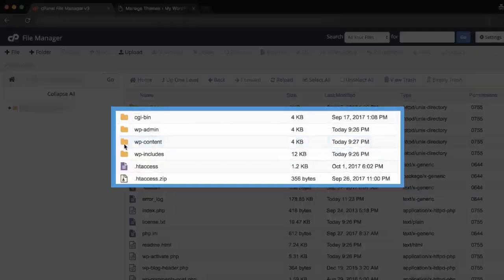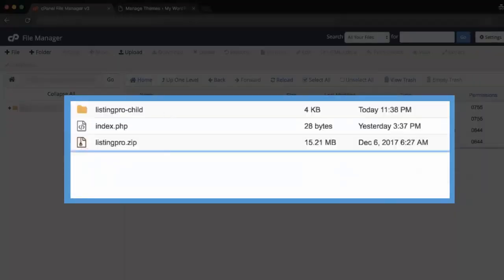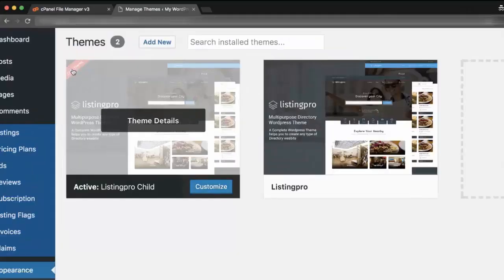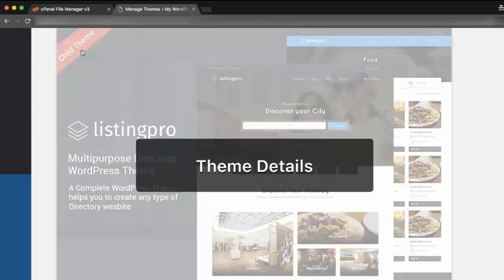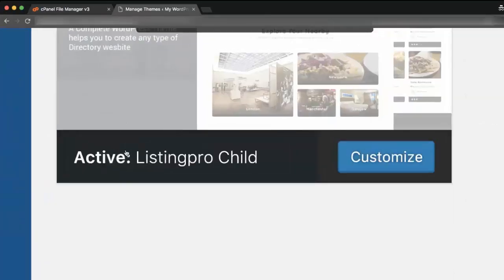Step 2: Go to wp-content > themes > listing-pro-child. Make sure first the child theme is installed and active.